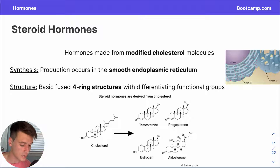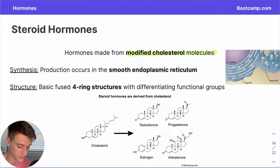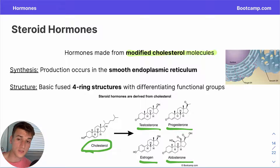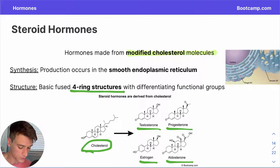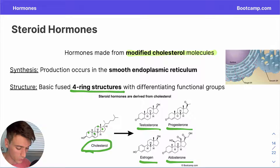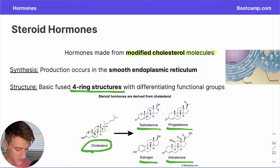We've reached the second type of hormone: the steroid hormone. Steroid hormones are generated from modified cholesterol molecules, and the resemblance is easy to see in the visual. Example steroid hormones include testosterone, progesterone, estrogen, and aldosterone. The key identifying structure is the fused four-ring structure — cholesterol has one, two, three, and four rings, with the fourth having a pentose shape rather than hexagonal. The same is true for the example steroid hormones.